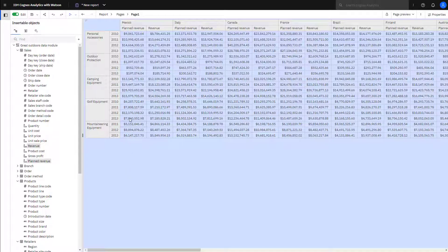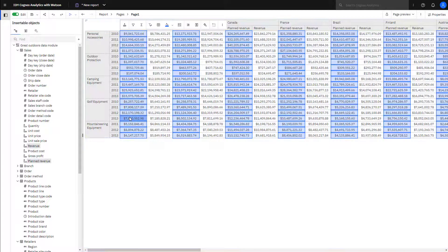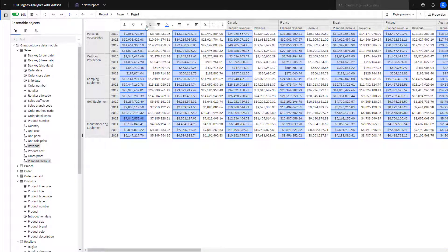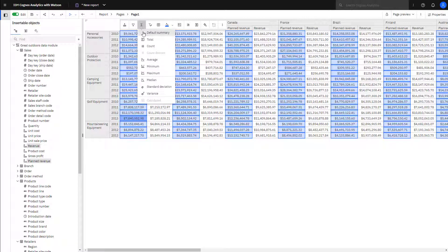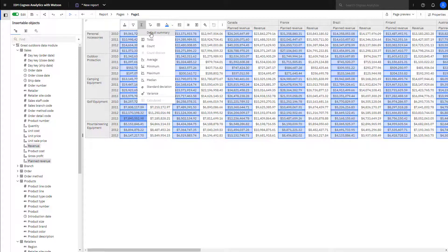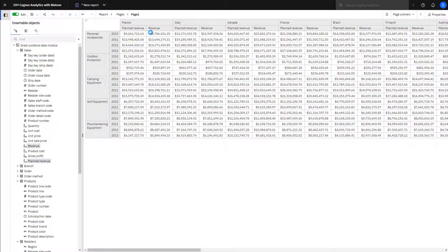To add a summary, select a measure cell. Click Summarize. Clicking Default Summary uses the Measures Aggregation property.